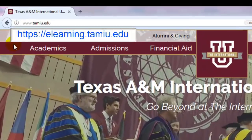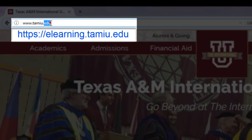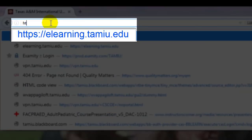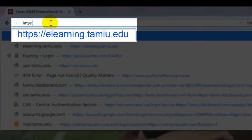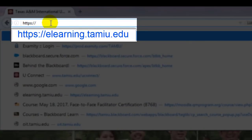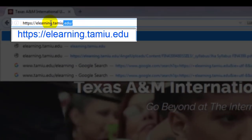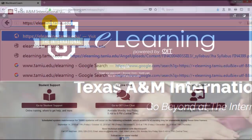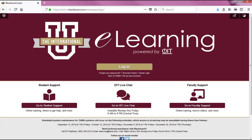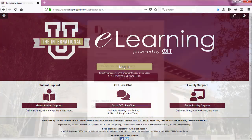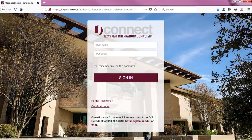Another way is to go directly to eLearning.TAMIU.edu — that is, https://eLearning.TAMIU.edu. Once there, click login. This will take you to an authentication page where you will use your TAMIU credentials to login.